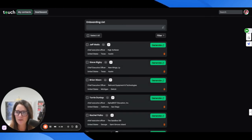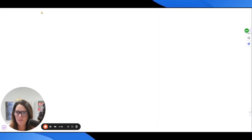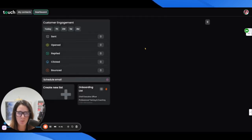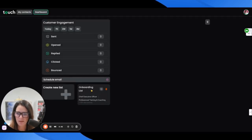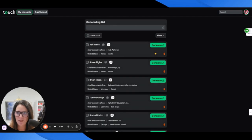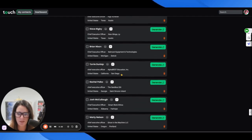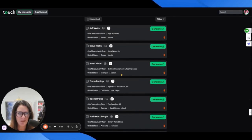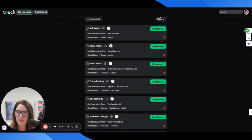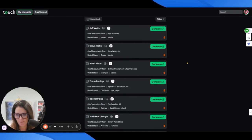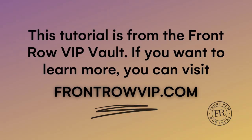It looks like this is your onboarding list and you can sort of keep up with everybody here. And that is touch.ai.